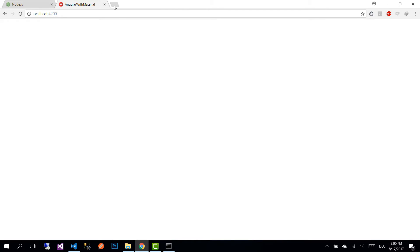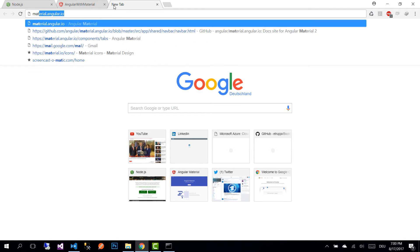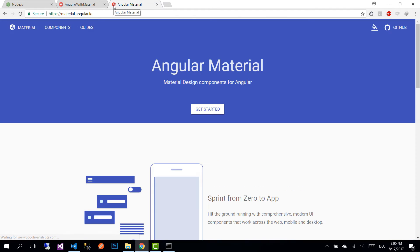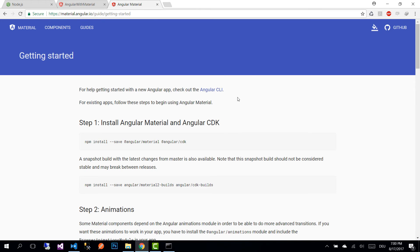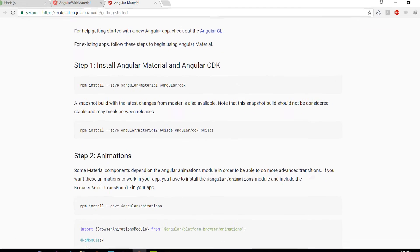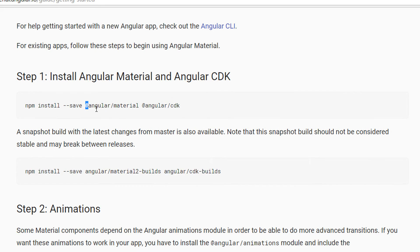The next step is to configure Material Design. Go to their website at material.angular.io, then go to Guides > Getting Started. The first step is that we need to install Angular Material and the Angular CDK.